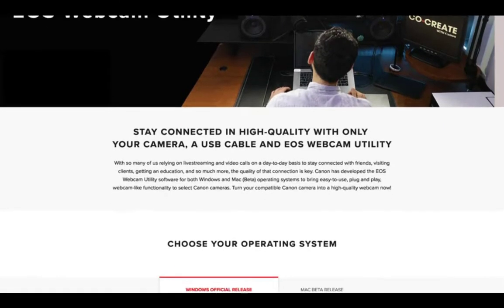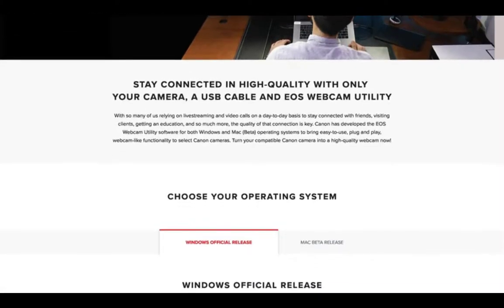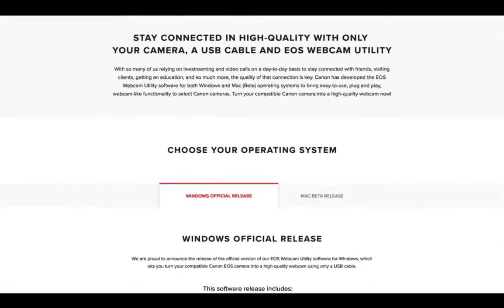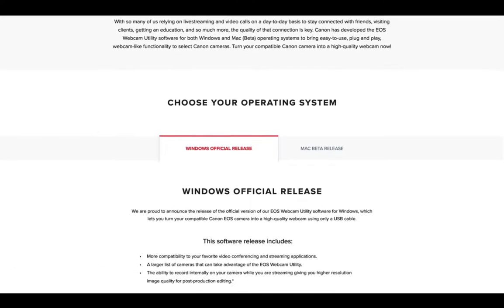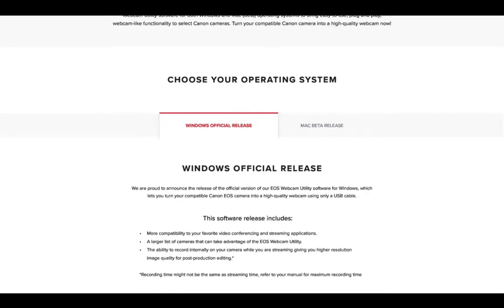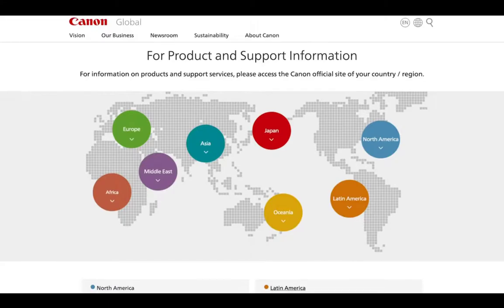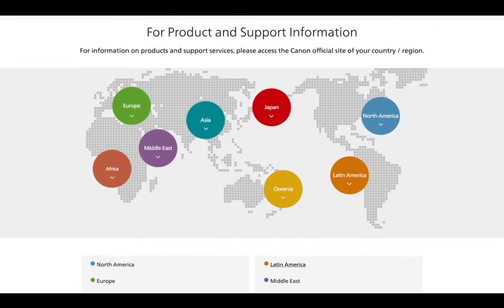In part two, we will learn about the updates from the beta version. And in part three, we will talk about our support materials and our online community, which may be helpful for you. So let's get started.